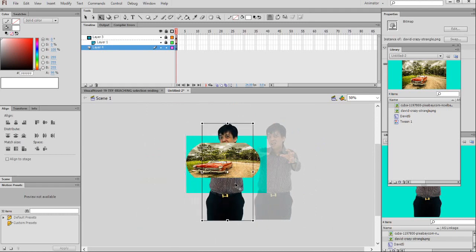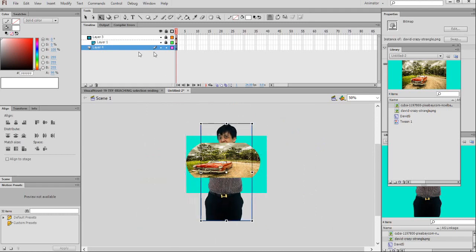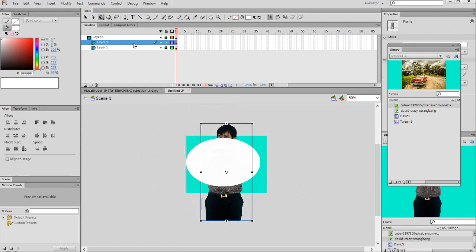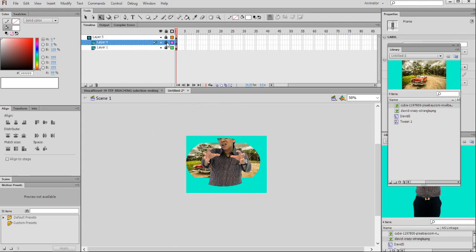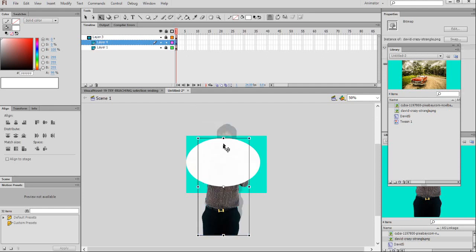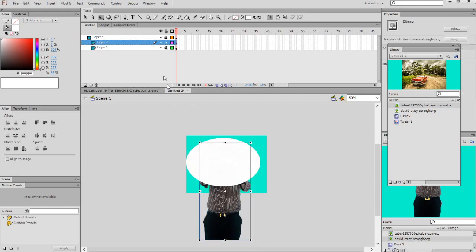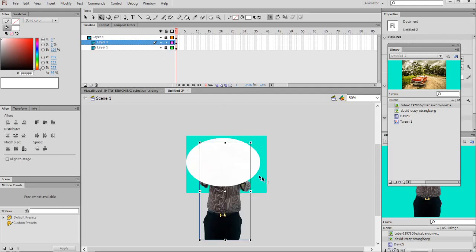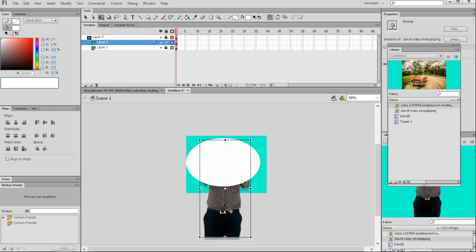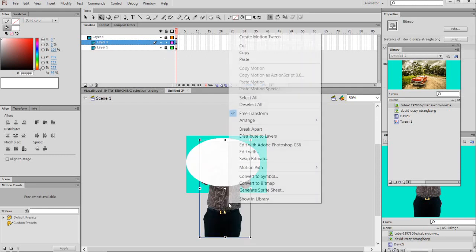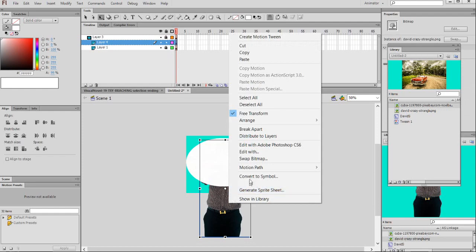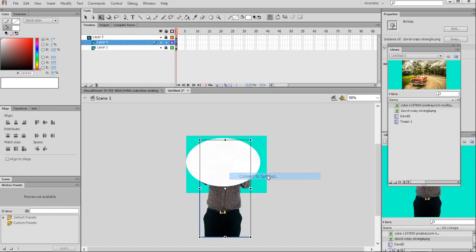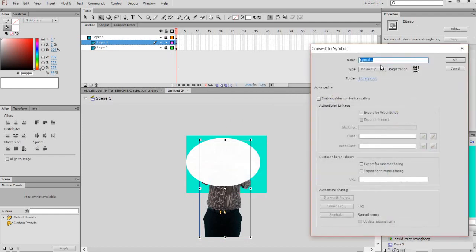But then if you want to make it inside of the mask, then it becomes like this. But for the best, I put it here. It's also can be done for the mask. Create the symbol and I make a movie clip. I say jumping David.